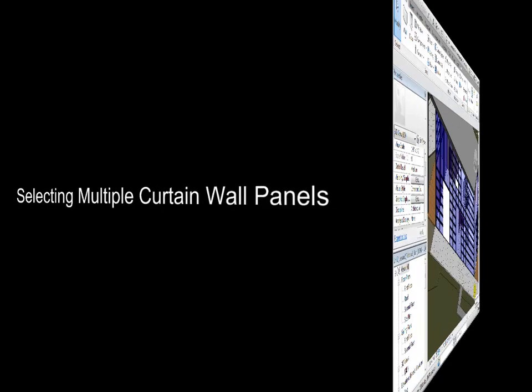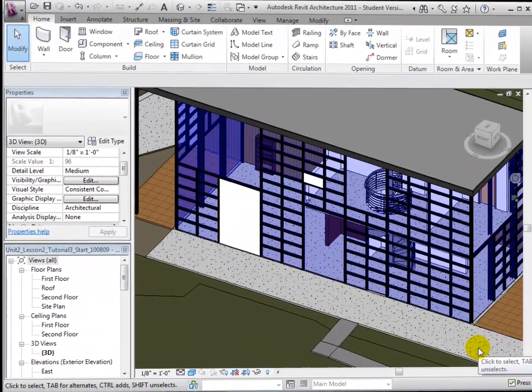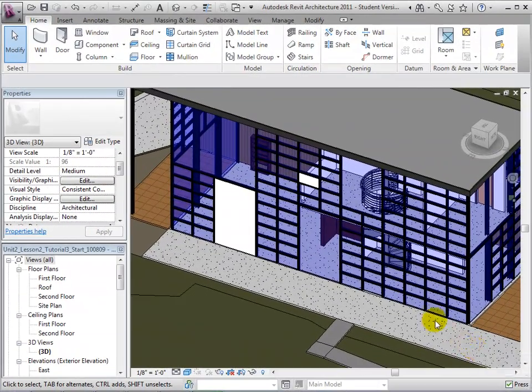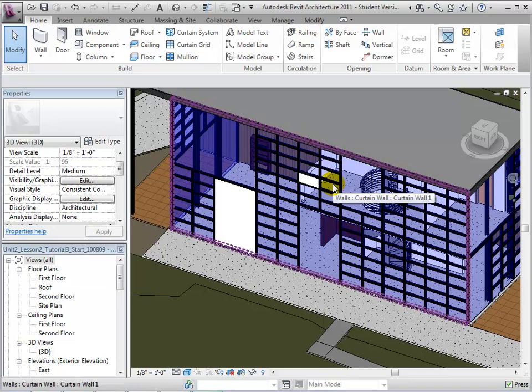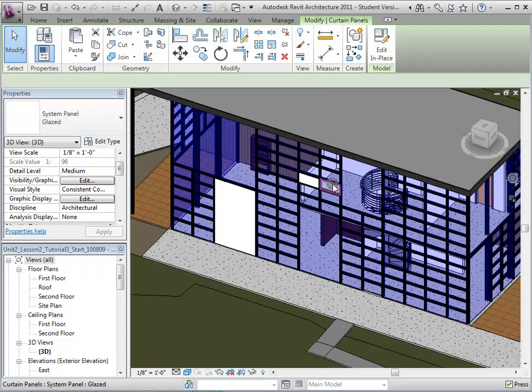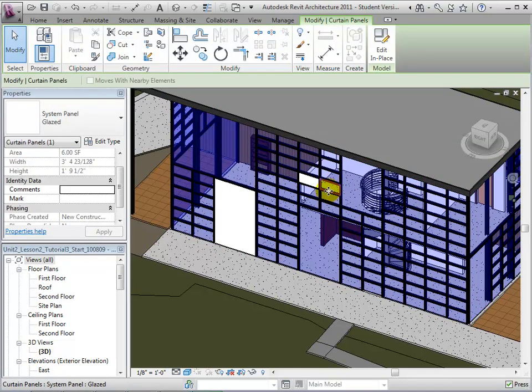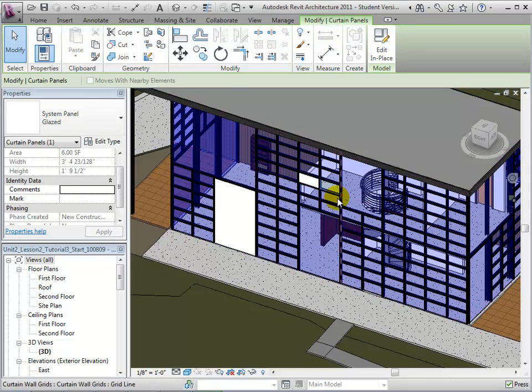Multiple curtain wall panels can be selected and edited together. Select the first panel after highlighting it with the Tab key. Now we can hover over a second panel, use the Tab key to highlight it, and select it while holding down the Control key.